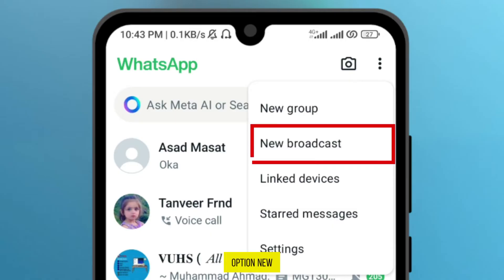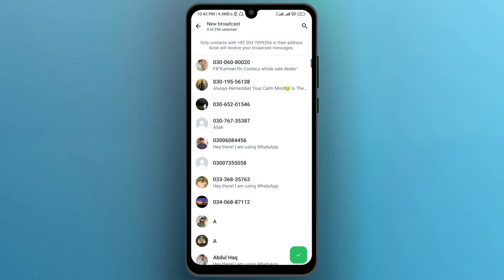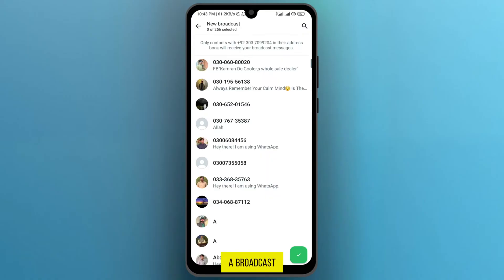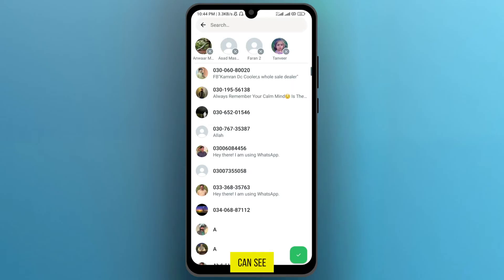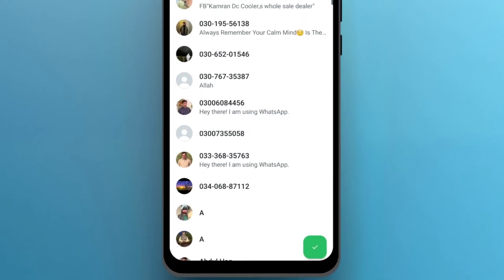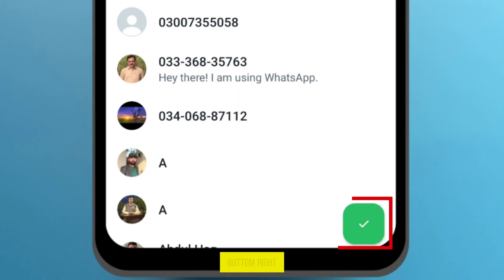From the menu, tap on the second option: New Broadcast. To send bulk messages in WhatsApp you need to create a broadcast, and you can add up to 256 contacts. Add as many as you want — for this demo I will add a few to show you. As you can see, I have added four contacts.